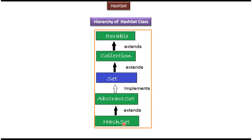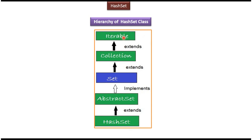HashSet class extends AbstractSet class. AbstractSet class implements Set interface, and Set interface extends Collection interface. Collection interface extends Iterable interface.